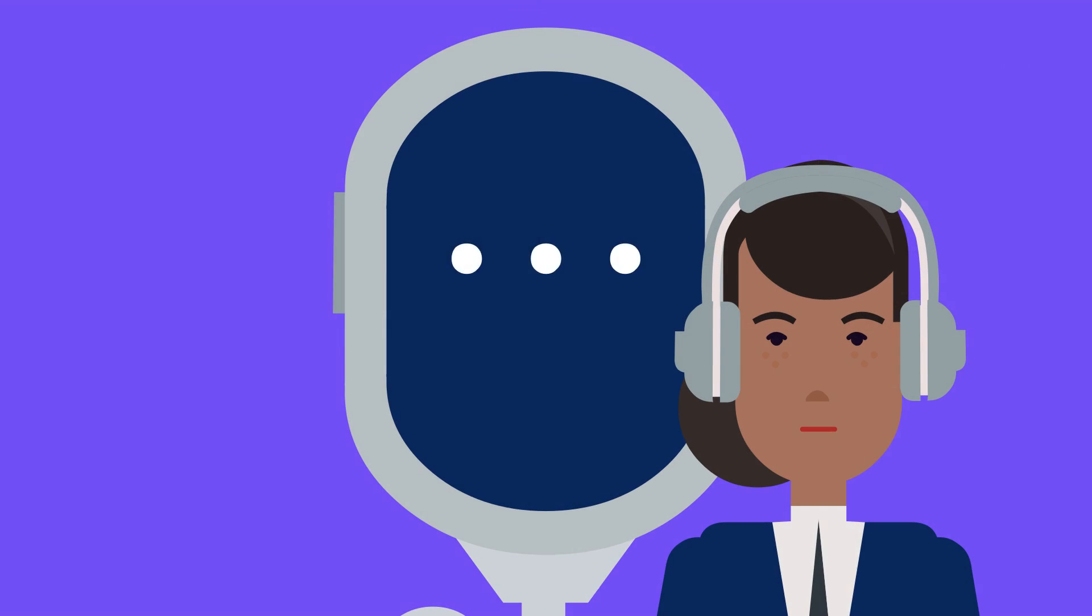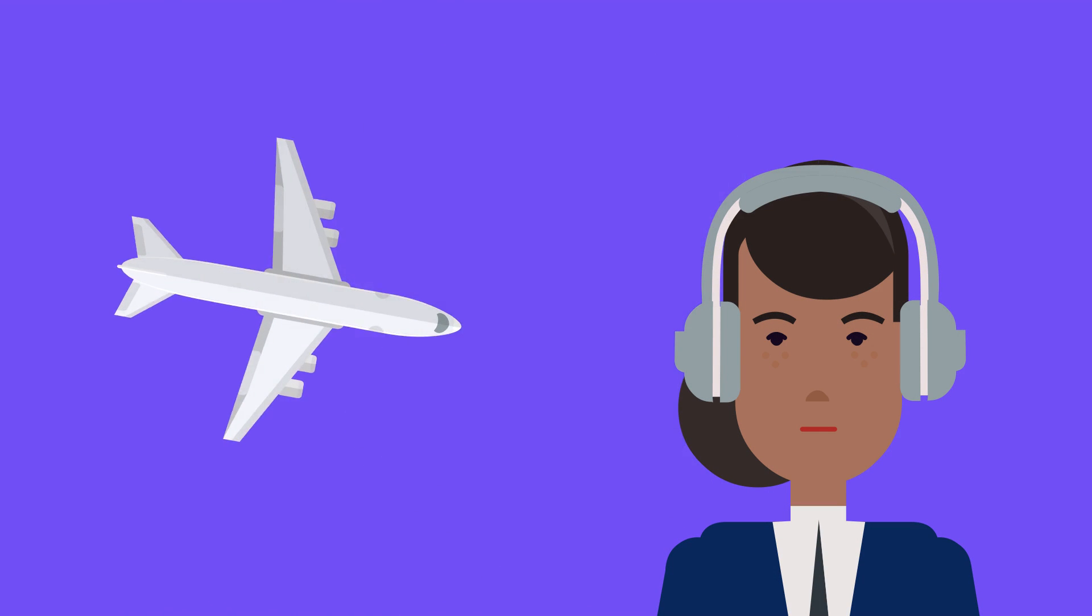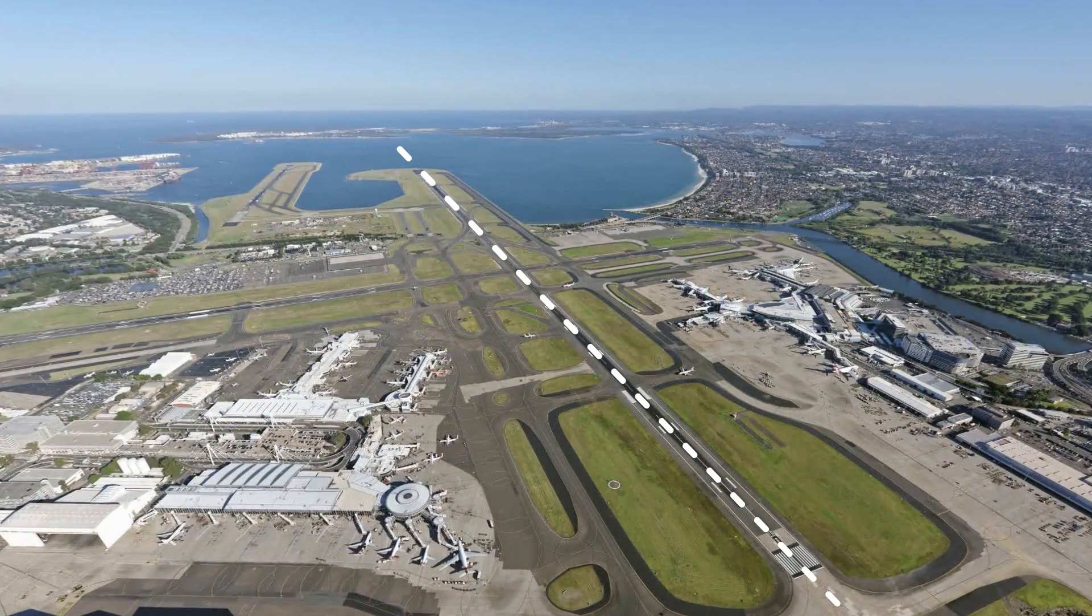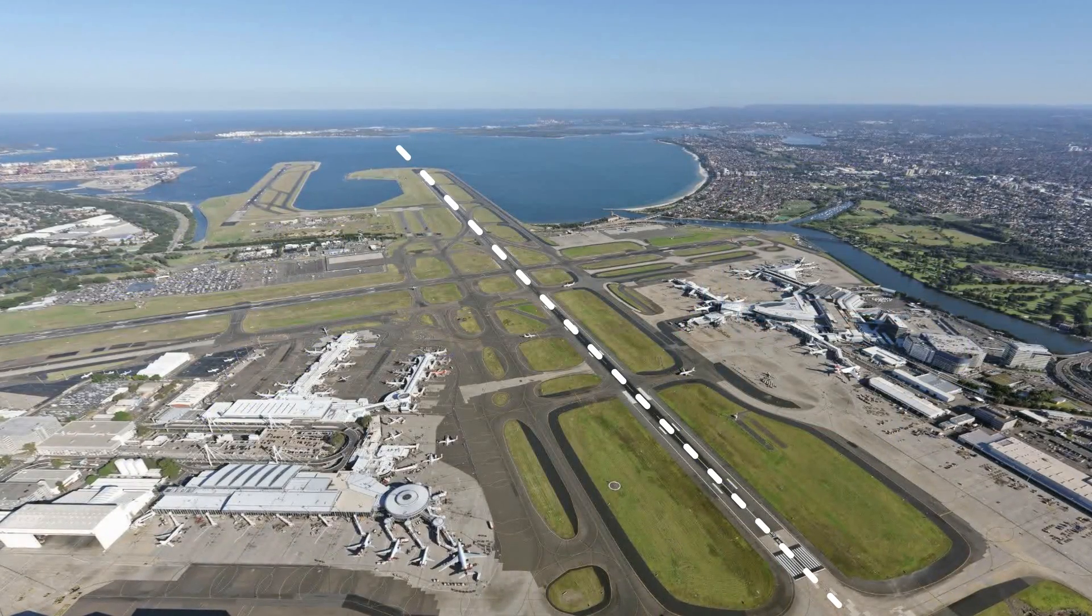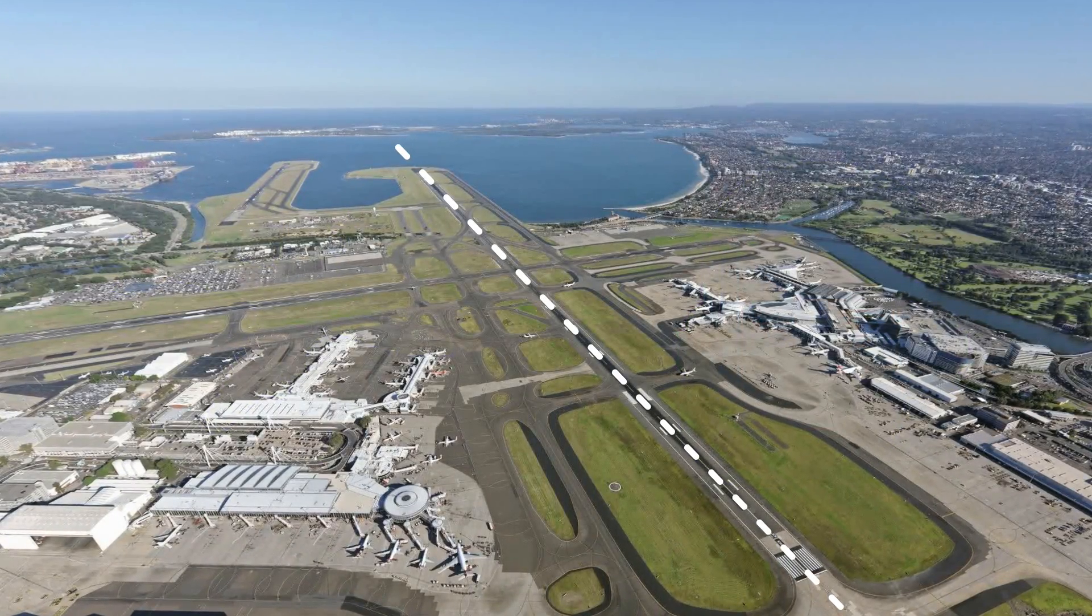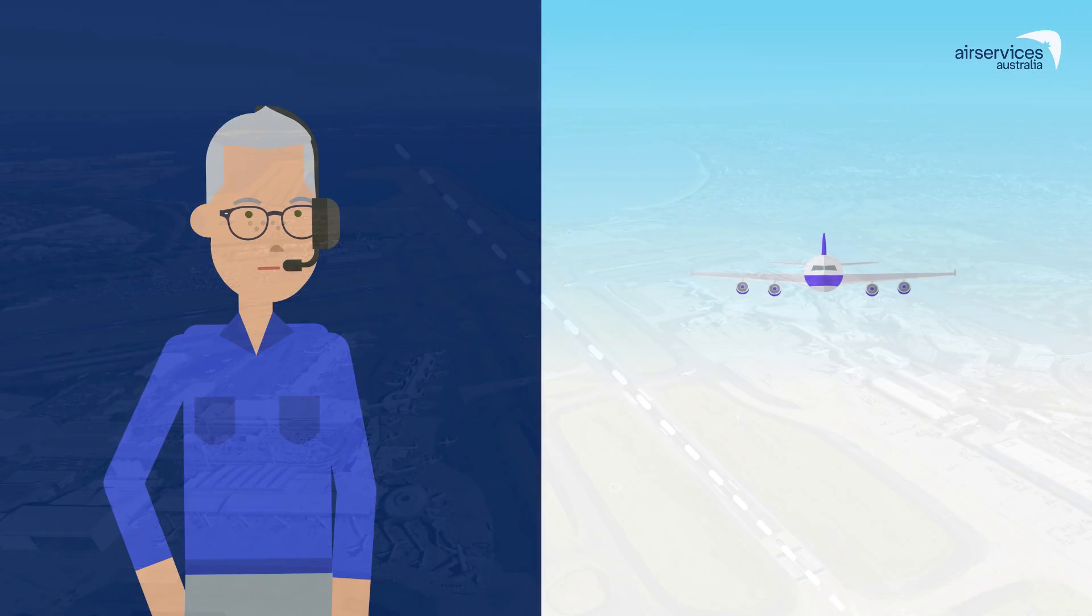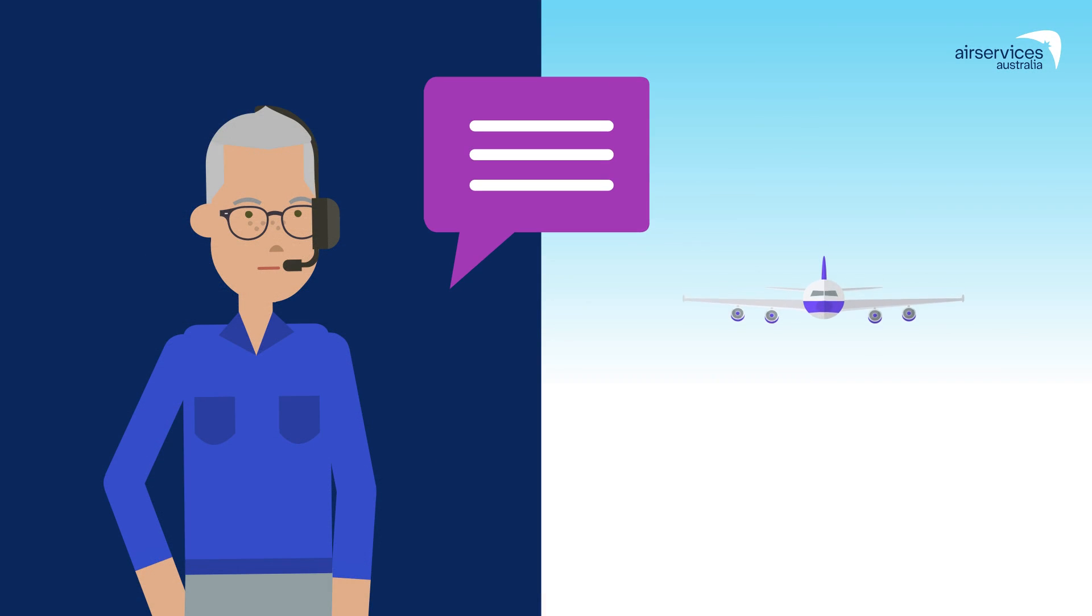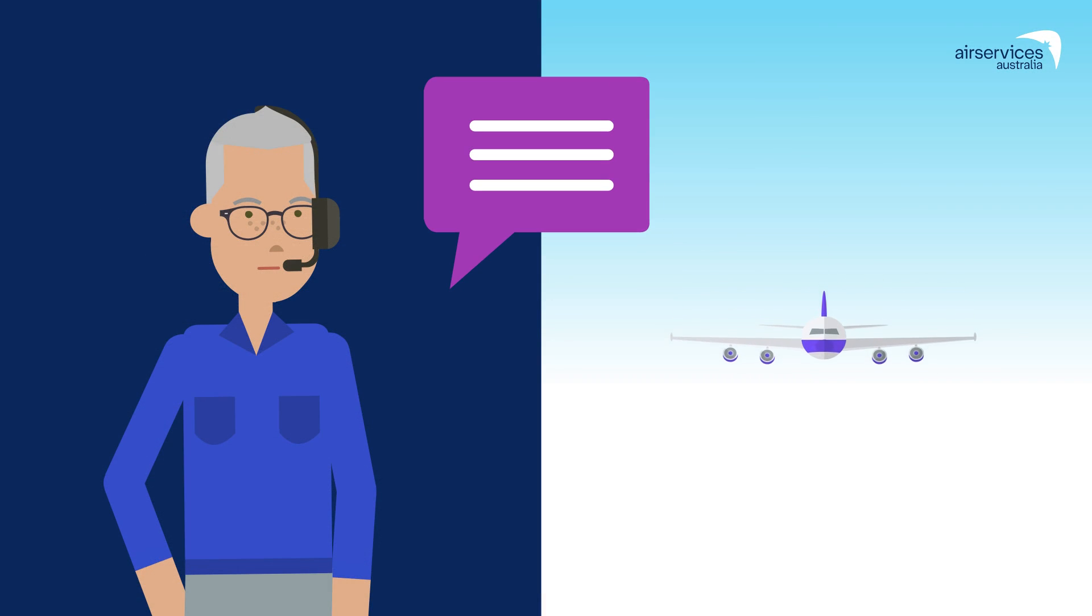If, for any reason, you cannot establish or maintain contact with director, you must initiate a turn to intercept and track the extended centreline of the assigned runway. It's critical that you do not pass through final unless you are specifically directed to do so.